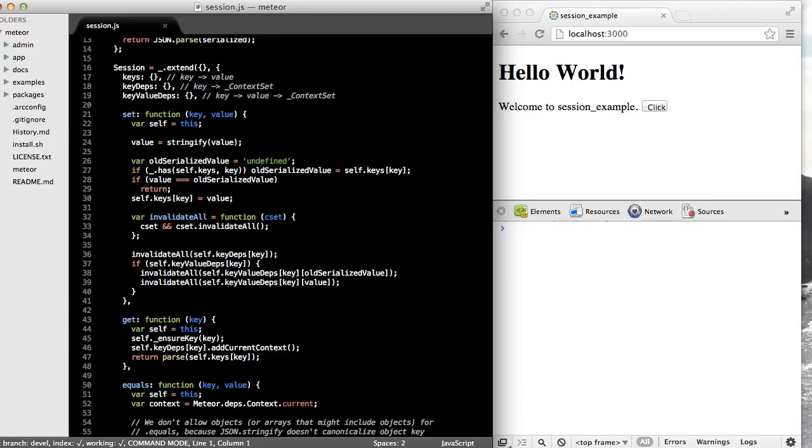In Meteor, the session object is just a simple key value store, and it also happens to be a reactive data source.